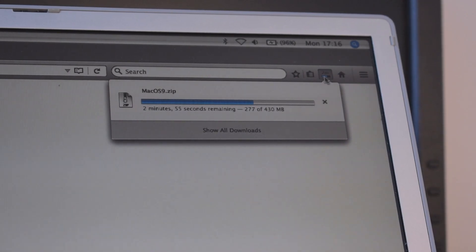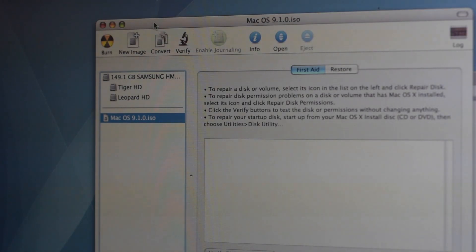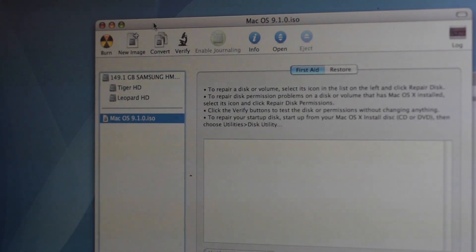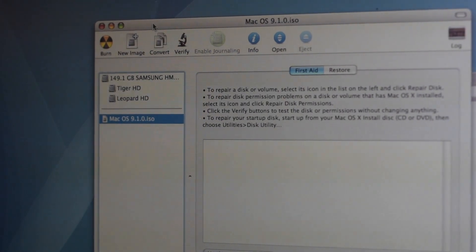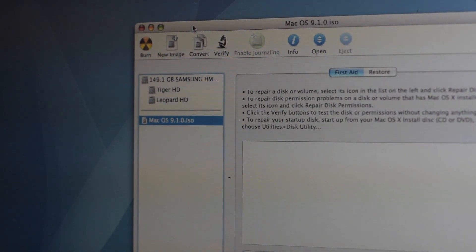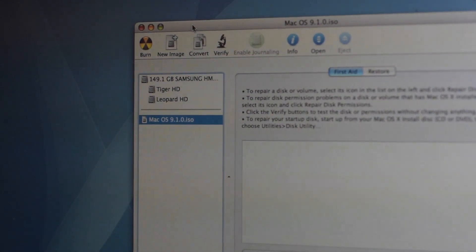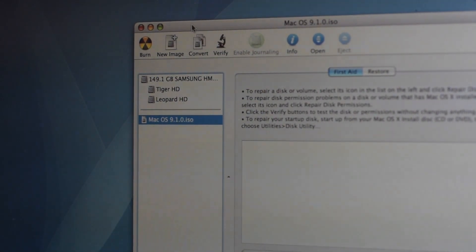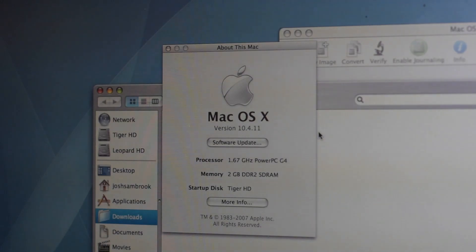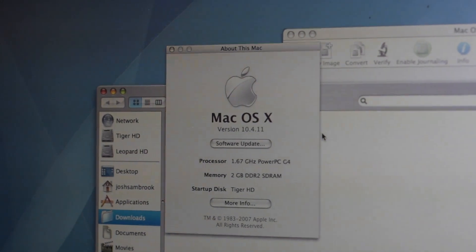It is important that you complete this step on a computer which supports the macOS Extended file format. It was phased out in Catalina and support for only macOS Extended journaled and APFS remain in that operating system. I used a PowerBook G4 running Tiger for this step.